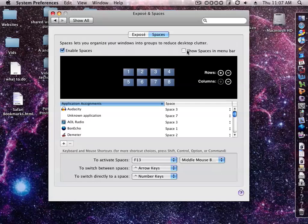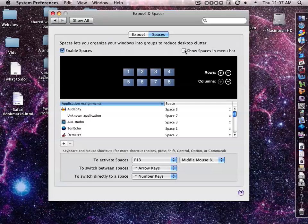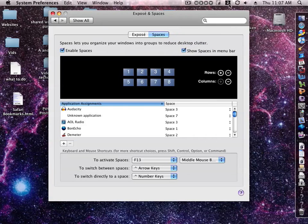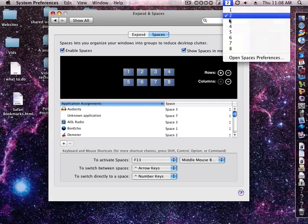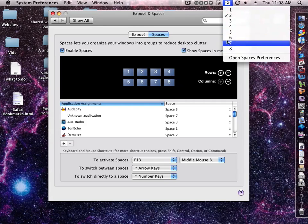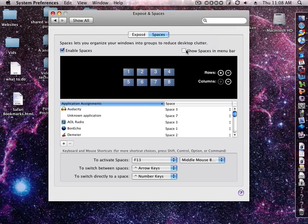And you can select Show Spaces in menu bar. You can check that and you'll see a space number right up here in the menu bar, and you can click it and drop down and change to another space. I don't need that.